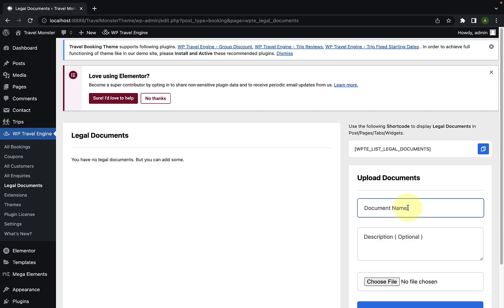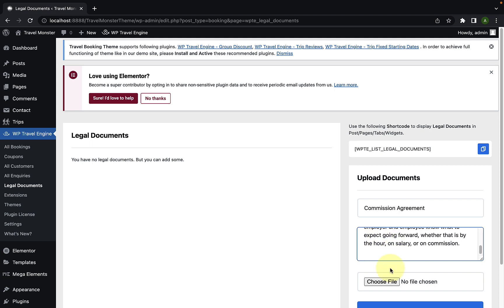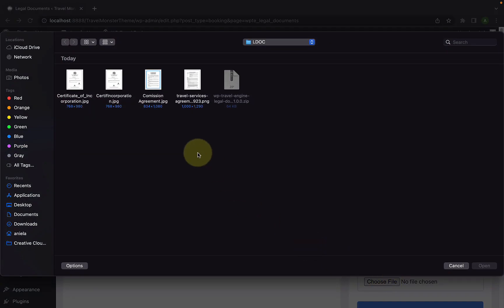So, let's add in the document name first. Then, let's add the description. Now, click on the choose file button and you'll have to select the document. The documents you add can be in JPEG, PNG and PDF format.